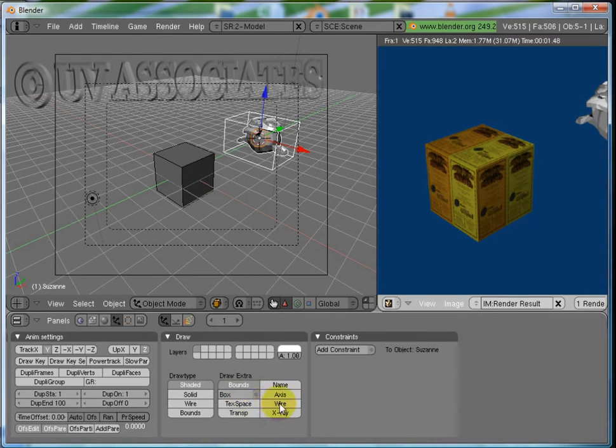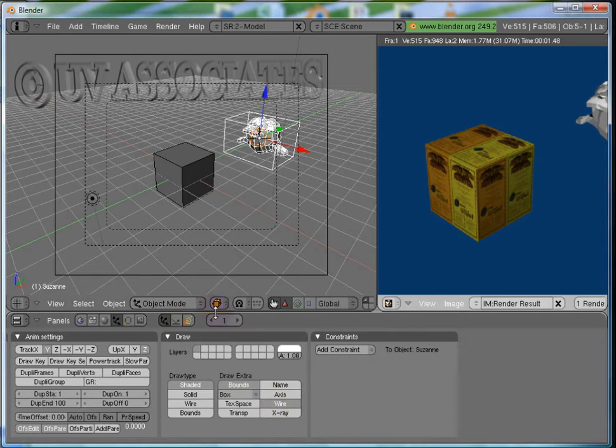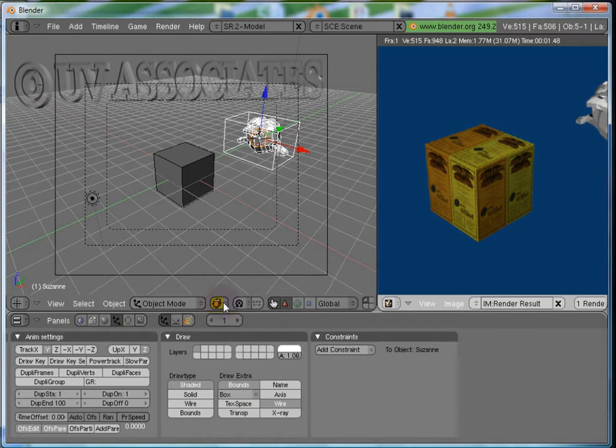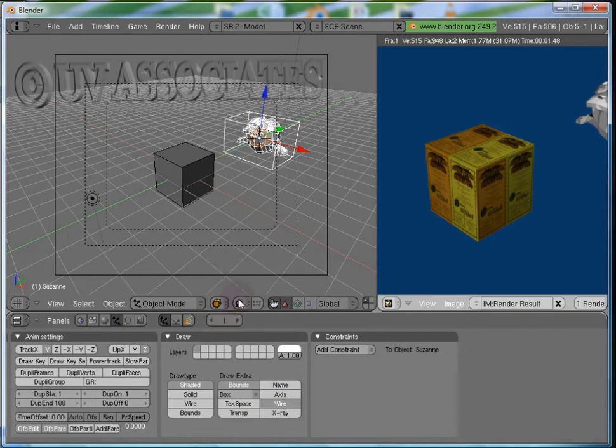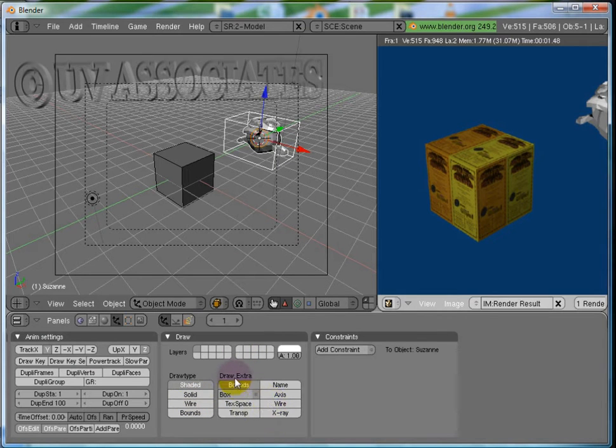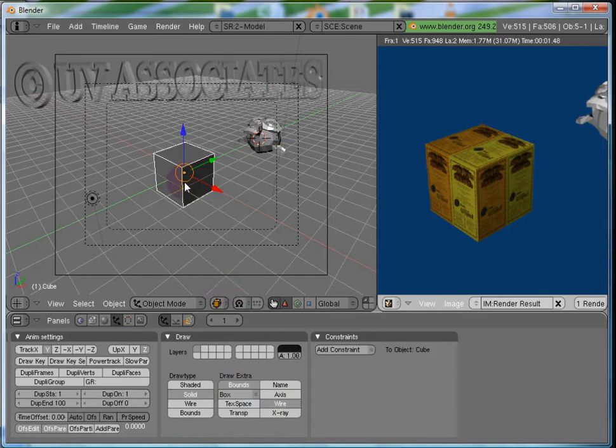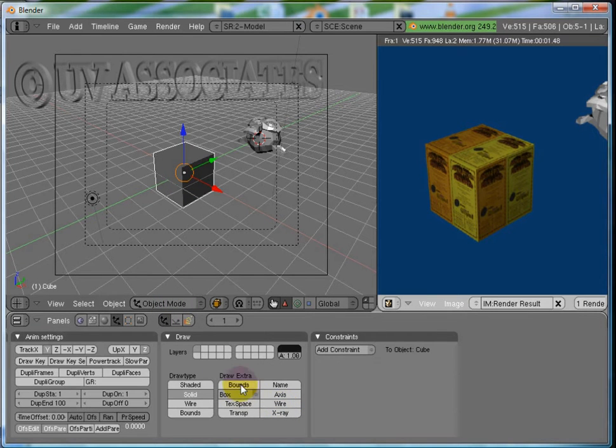Now come the Modes. Till now, we have modified the object only by grabbing, rotating and scaling. What if we want to change the basic shape of the object? We'll have to go to the Edit Mode for that.